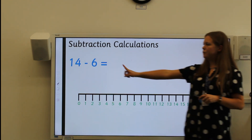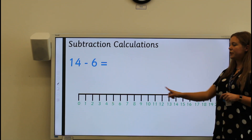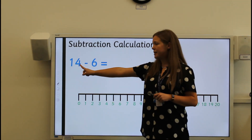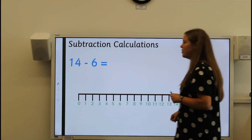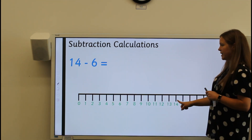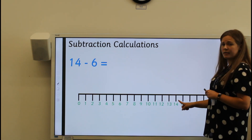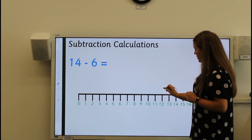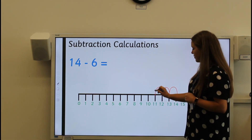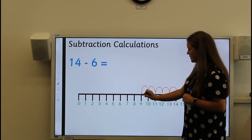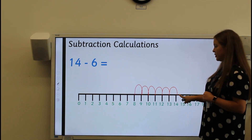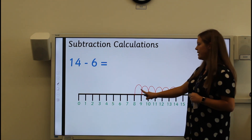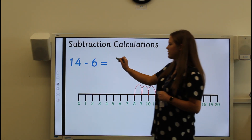Let's look at using a number line to subtract. Here I have got fourteen take away six and a number line with the numbers already on. When you're taking away, you always start with your biggest number. So I need to find fourteen on my number line and count back six jumps of one from fourteen: one, two, three, four, five, six. Let's check: one, two, three, four, five, six. So fourteen take away six equals eight.